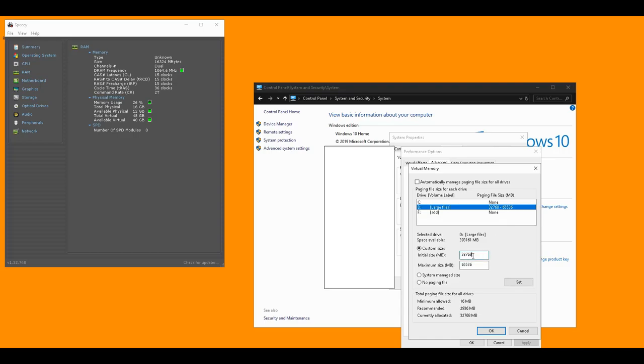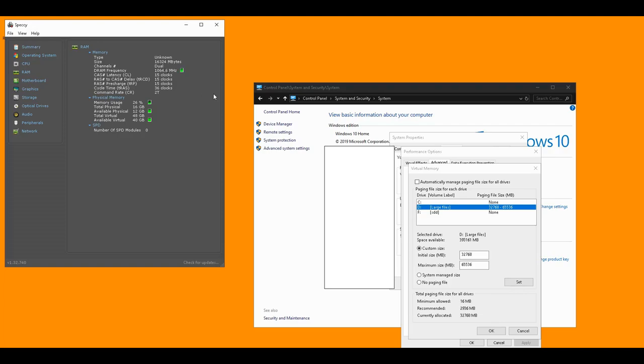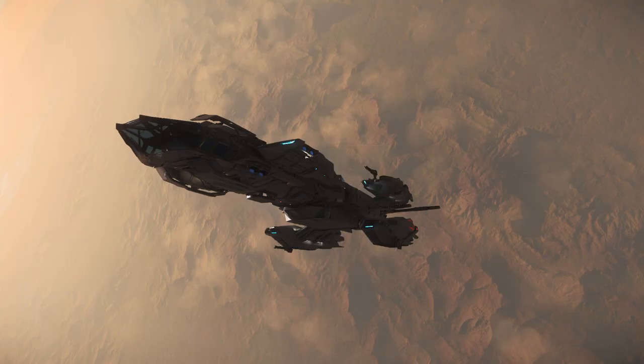Now you can see I've put the minimum size to two times my RAM and the maximum size to four times my RAM. I also put it all on the same drive. That is something to keep in mind, if you have it spread over multiple drives it's going to be terrible.